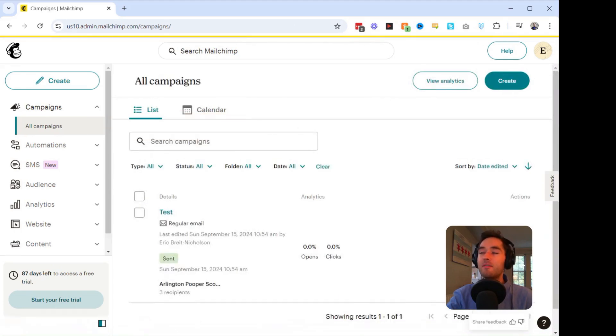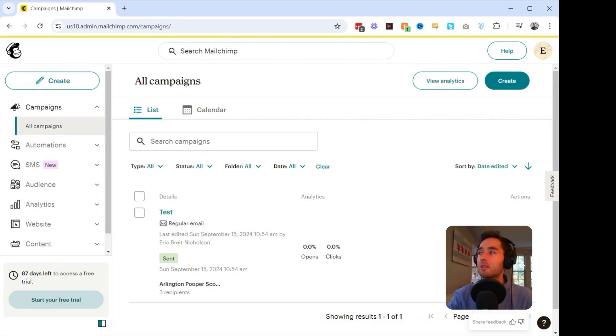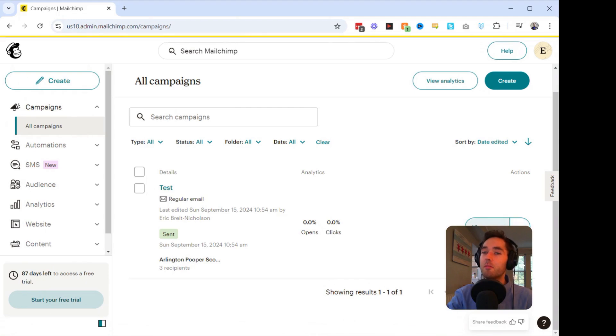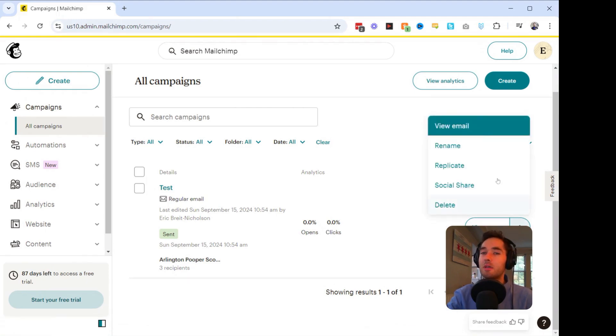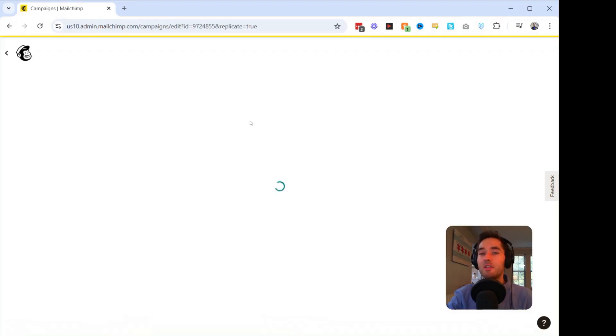I have this test email that I sent out. As you can see, unfortunately, no one has opened it. But let's go ahead and click this dropdown here. I don't know if you can see it behind me, but it is next to View Report. We're going to click this dropdown, and we're going to click on Replicate. What this is going to do is it's going to create a copy of this email.